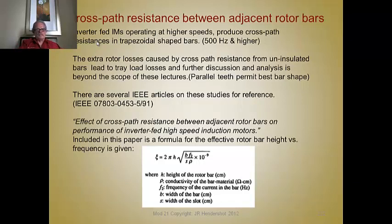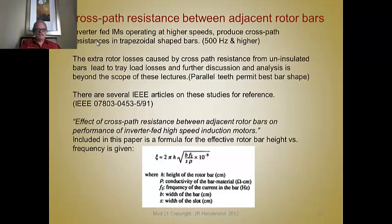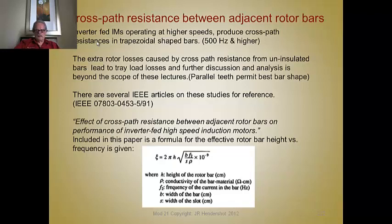Even though parallel teeth permit the best bar shape and give us these trapezoidal-shaped bars, there are several IEEE articles on studies of cross-path resistance for your reference. One IEEE paper, titled 'The Effect of Cross-Path Resistance Between Adjacent Rotor Bars on Performance of Inverter-Fed High-Speed Induction Machines,' includes a formula for the affected rotor bar height versus frequency. I'll leave that for your reference and your own analysis, and I believe that concludes this lecture.